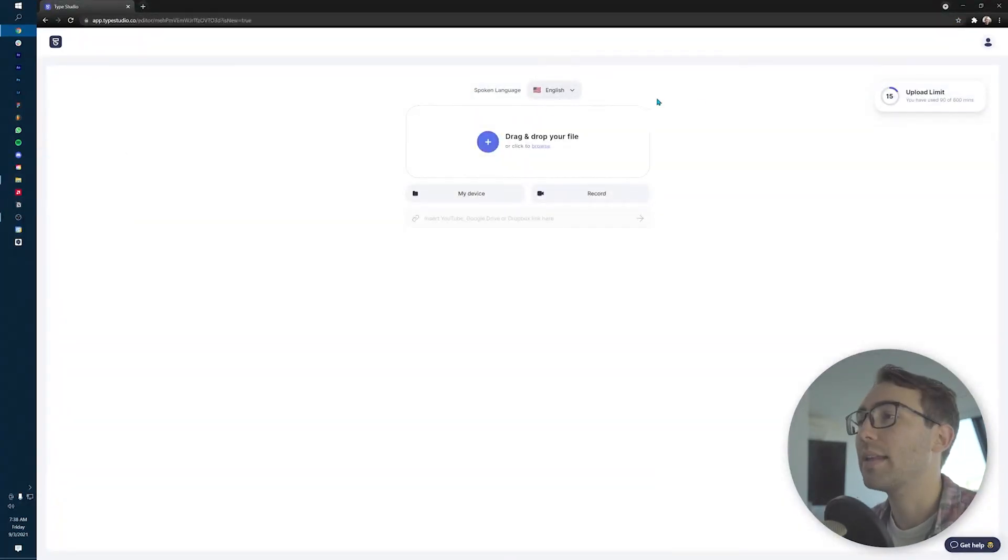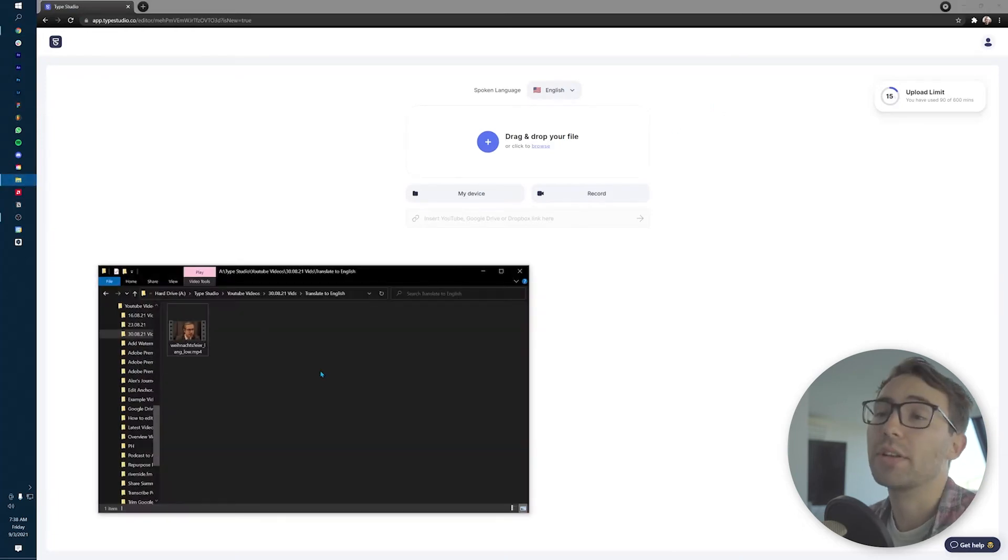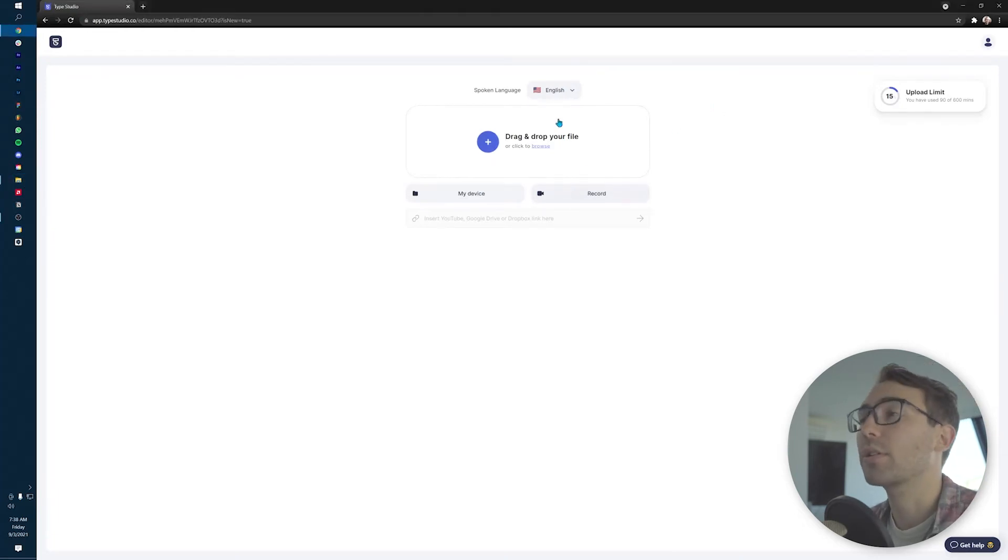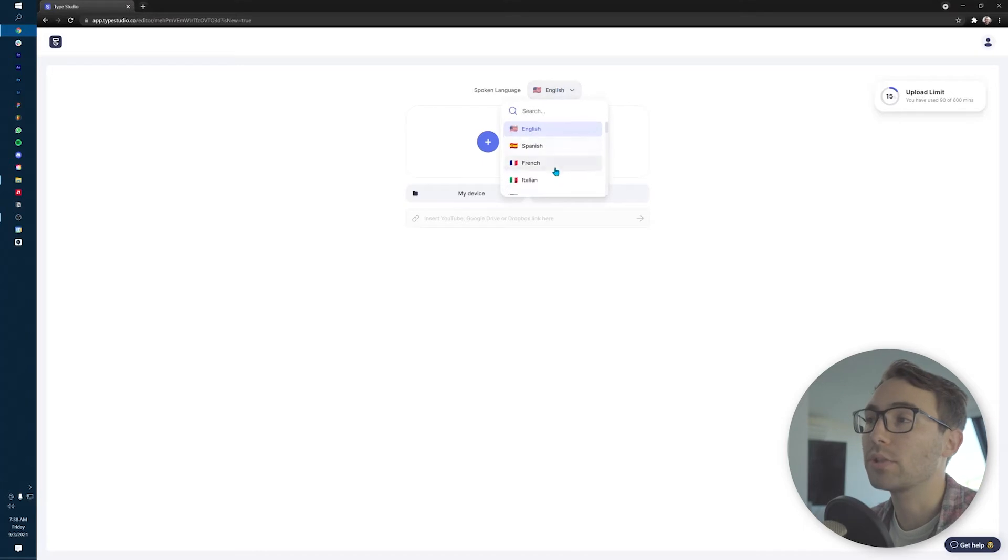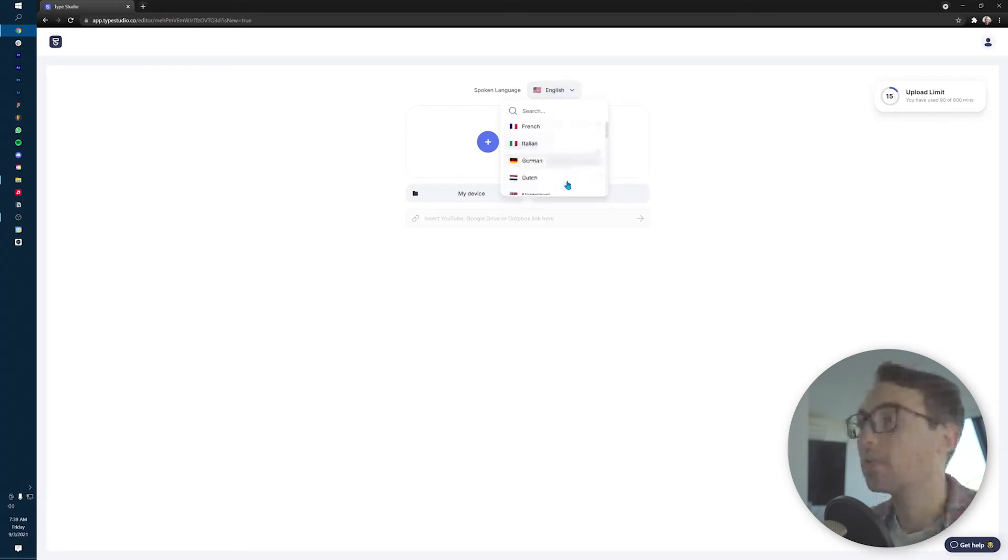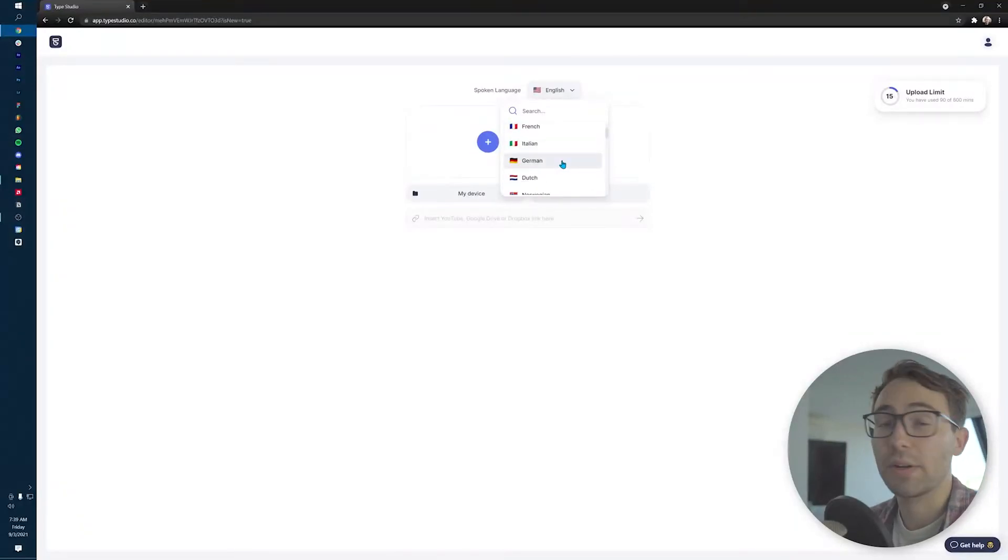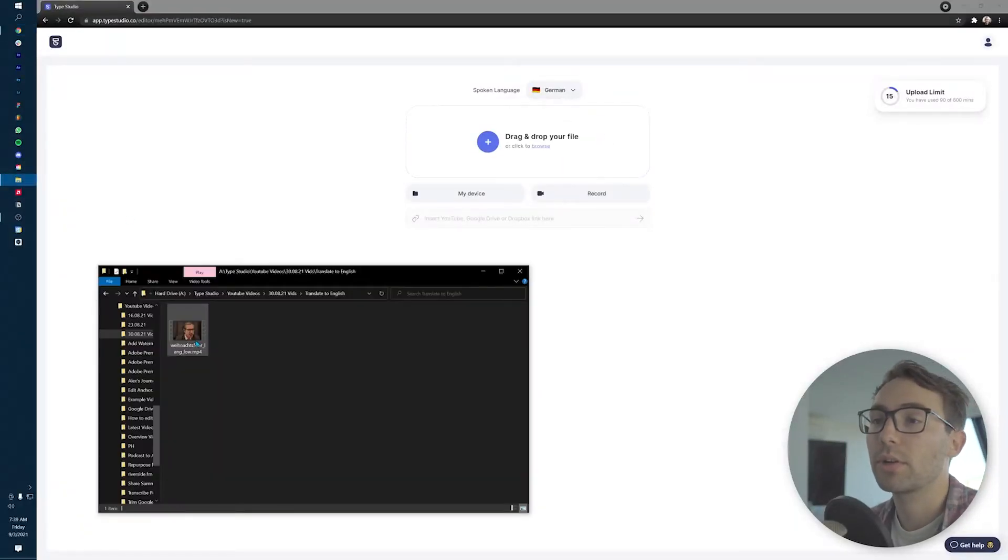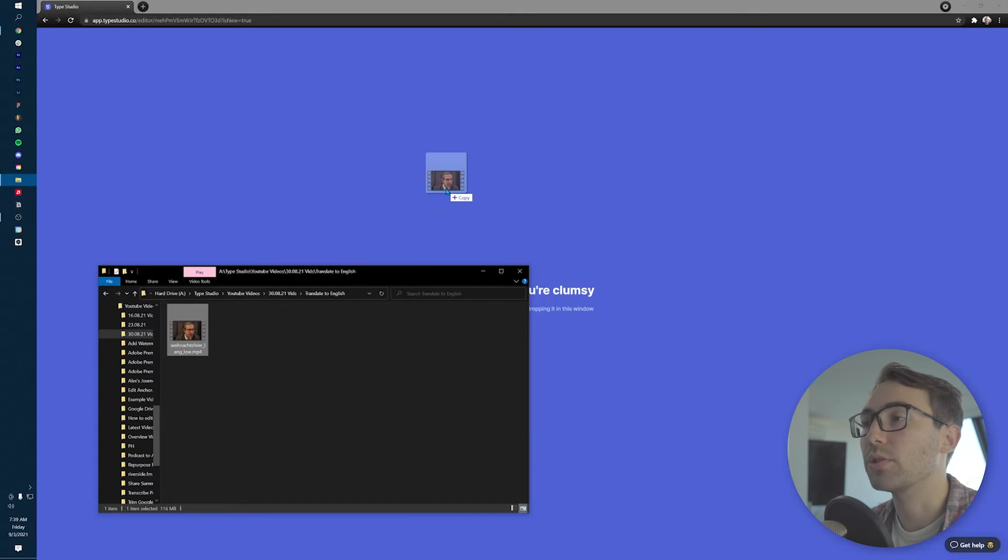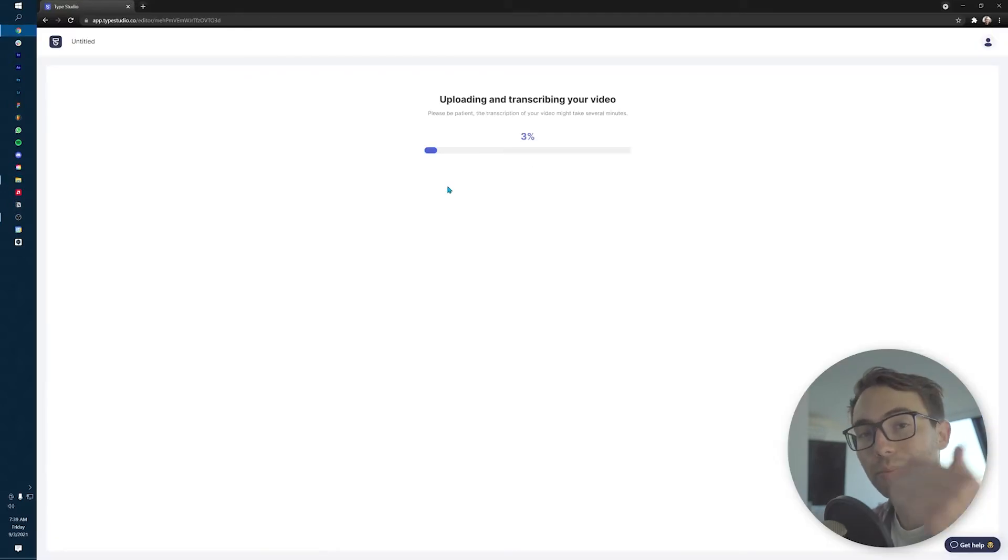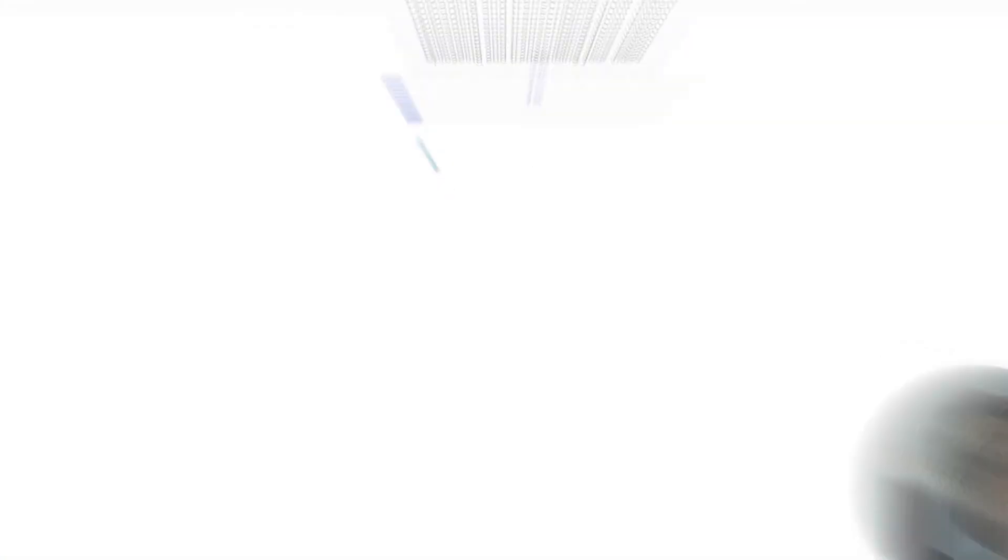You're gonna locate that video that you want to transcribe. I have it right here. And then you're gonna change this spoken language to the language of what is spoken in the video. So you have a bunch to choose from. But for this instance, I have German. So I'm gonna click German, grab this video, drag it and drop it in and let it upload and let the program transcribe what it's saying in German.